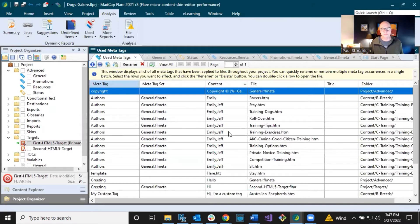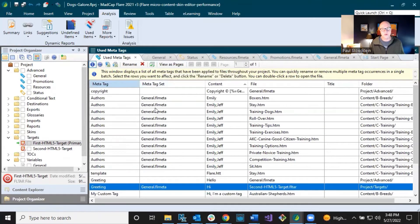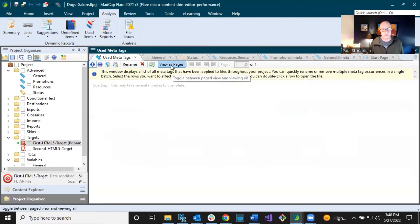This is one way to get an idea of what metatags you've got and what files are using them. This report shows things according to pages, and this is a very small project so I only have one page. But if you had thousands of files it would go on for tons of pages — it might list authors for days. If you want to see everything at once you can click 'View All,' though on a really big project with lots of metatags it's going to take a little bit of time to load.